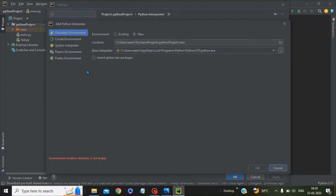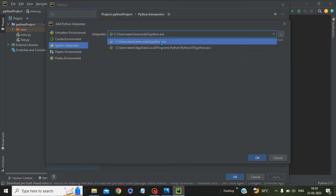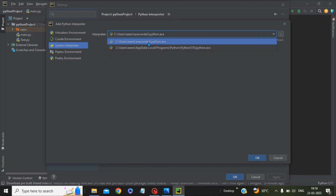Once you have clicked on Add Local Interpreter, it will list down all the possible ways you can have interpreters. If you go to System Interpreter, this is basically the Python installed in your local machine, and if you go to this dropdown it will list down all the items which are installed.